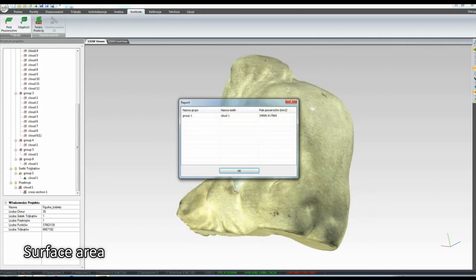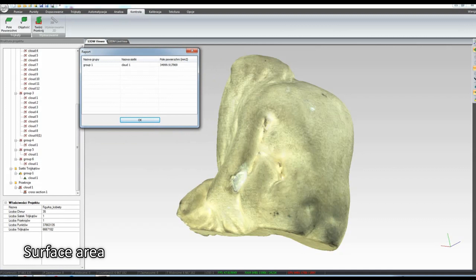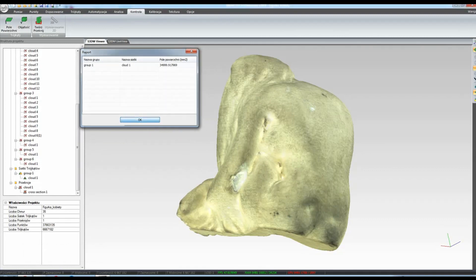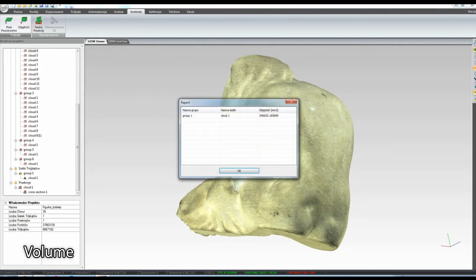We can also make virtual cross-sections and measure the diameter of the examined artifact, for example a ceramic vessel.